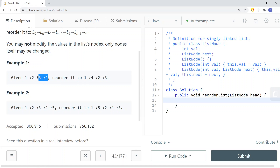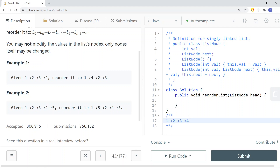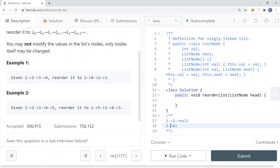Instead of node 2 pointing to node 3, we're going to get node 2 point to null — that breaks the list. Then we reverse the last half of the linked list, giving us node 4 pointing to node 3.